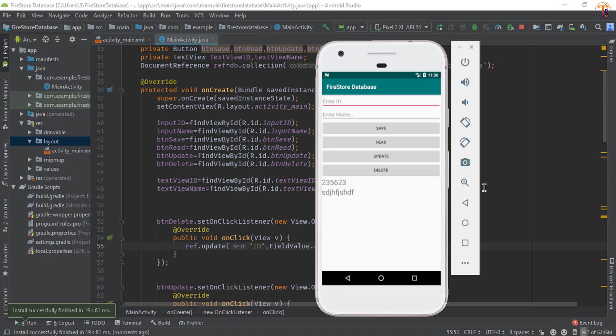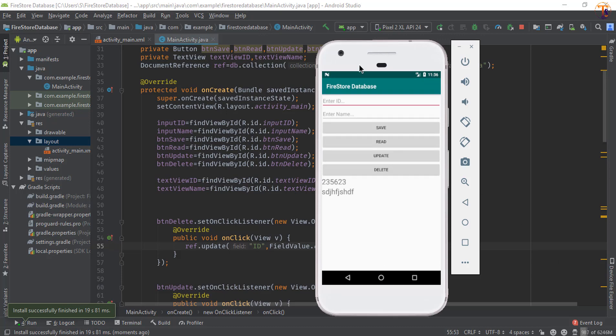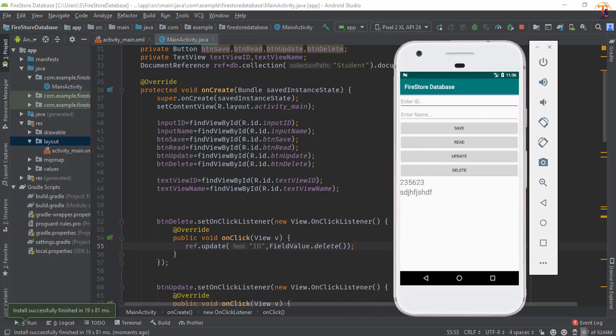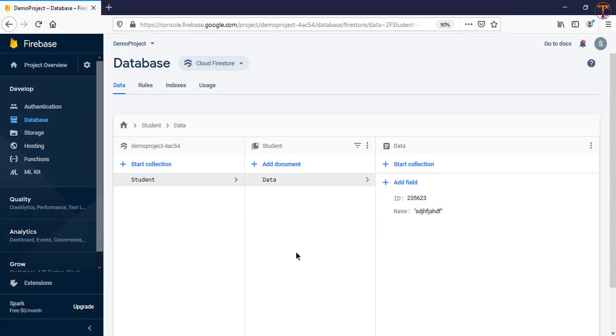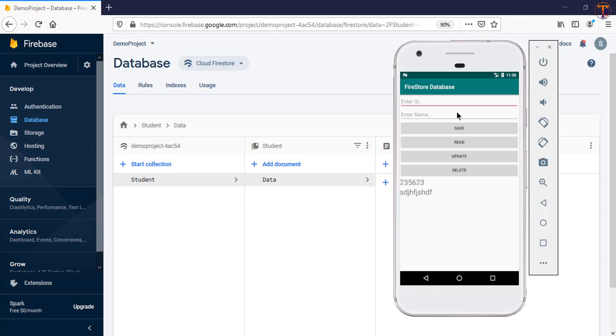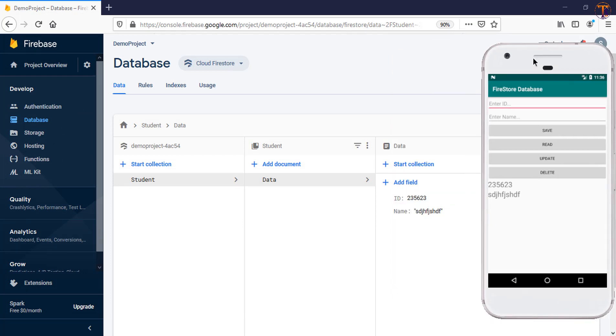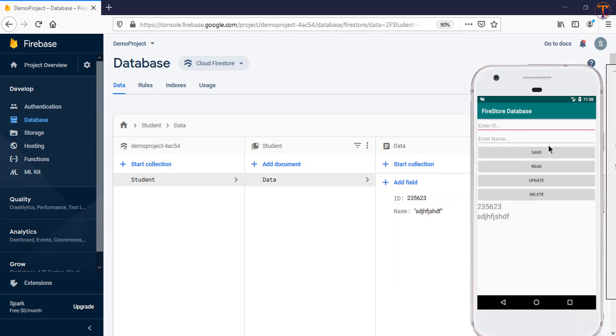Okay, our application is running on the simulator. Let's open the Firebase database and here we will delete this node ID. So just click on this delete button and here you can see ID is gone.